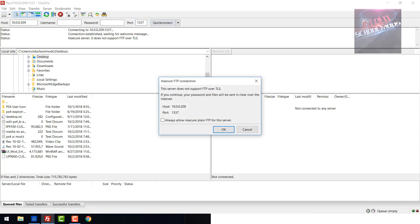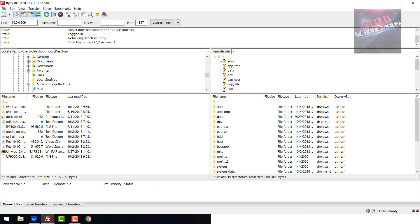It's going to ask about the server not supporting FTP over TLS. If you continue, your password will be sent clear over the internet. That's fine because we're on our home internet for the PS4, so not much is going to happen right now.